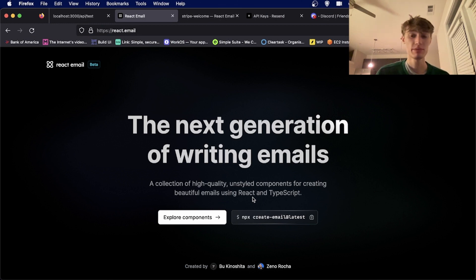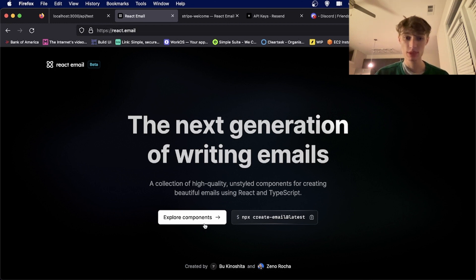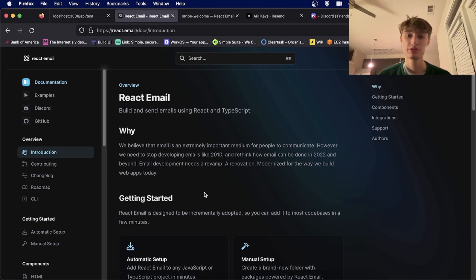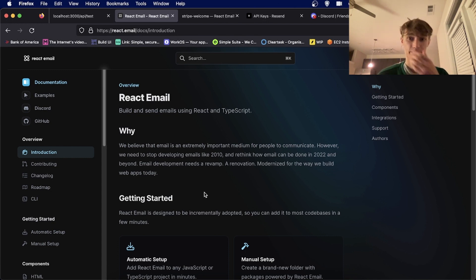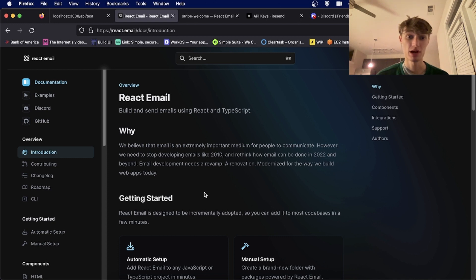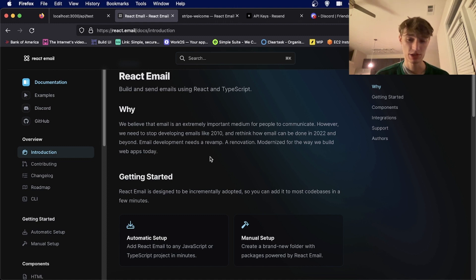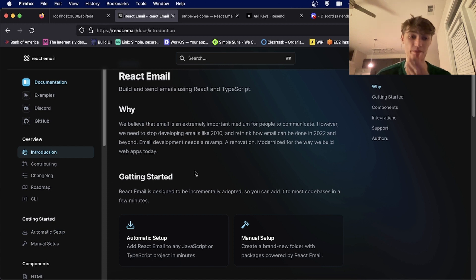React Email is a framework where you can design emails using React components and Tailwind. Before React Email, you'd have to design your email using regular HTML and then when you did that, it probably wouldn't look like how you thought it would when it arrived in your inbox. React Email solves this by allowing you to use regular React components in your email, and Resend sends your React email to any email.